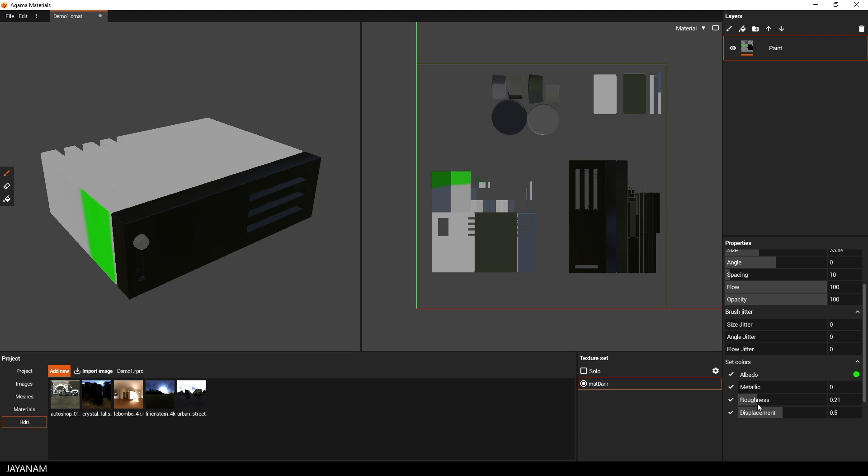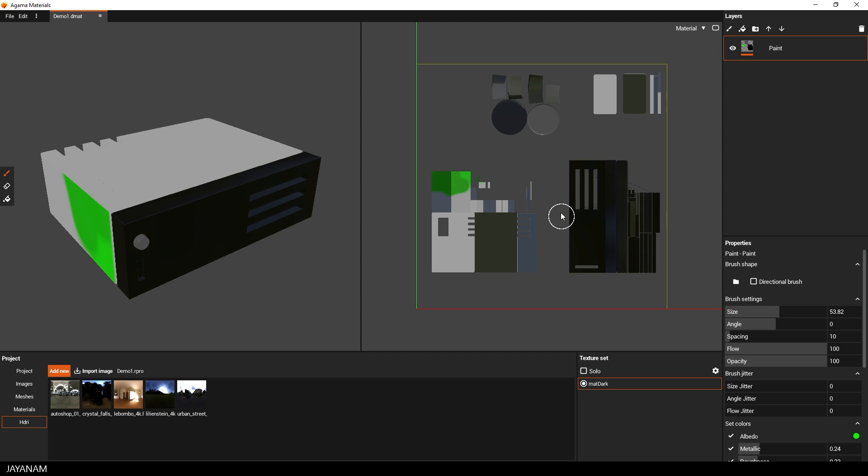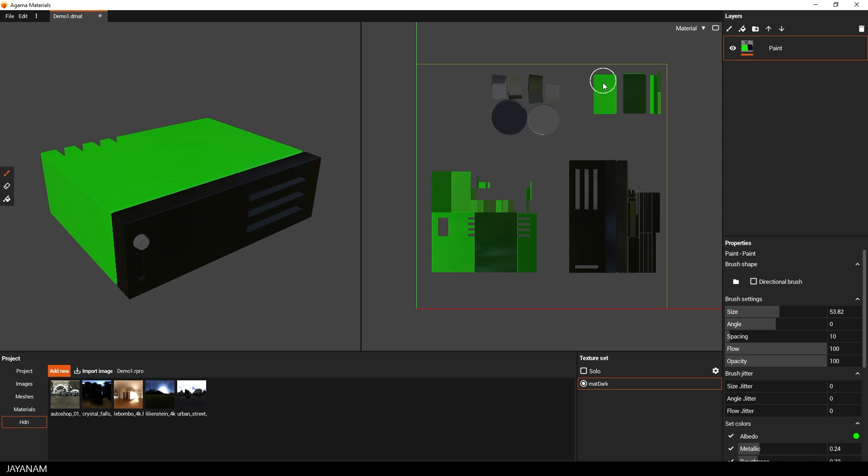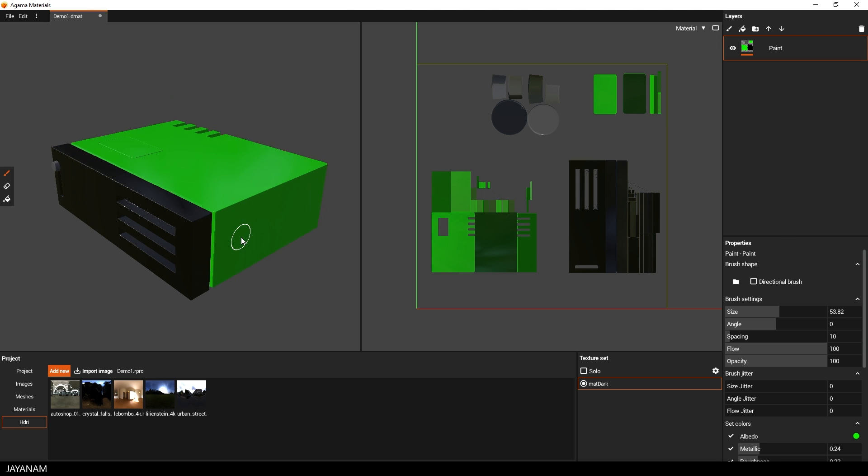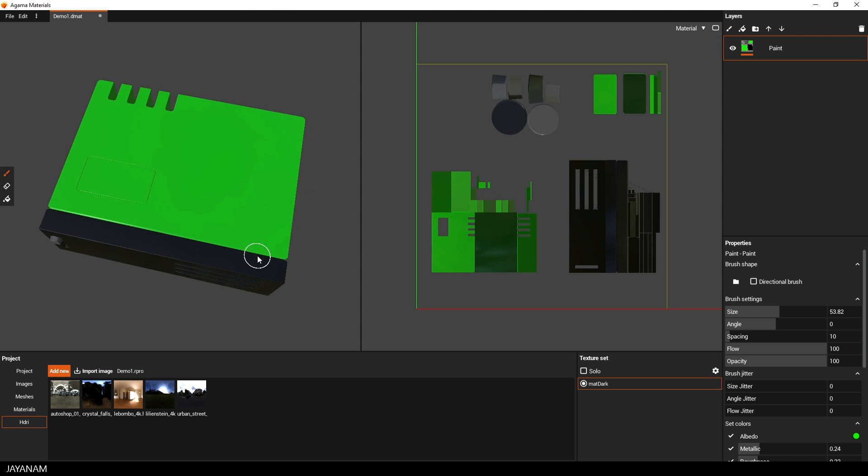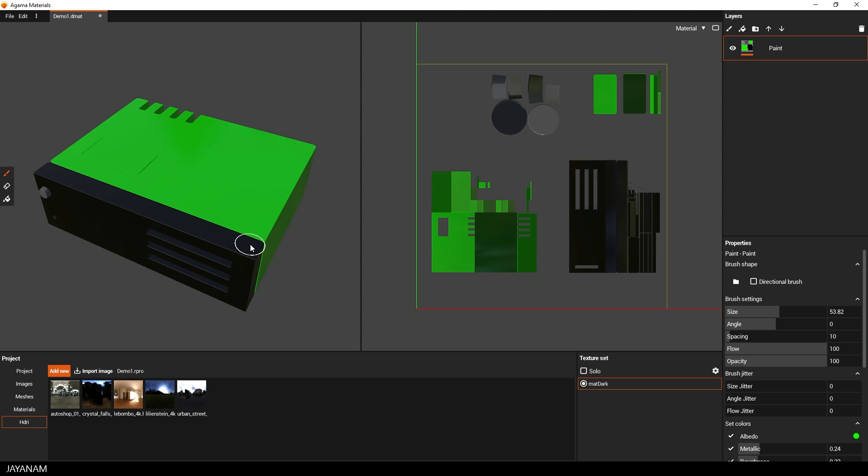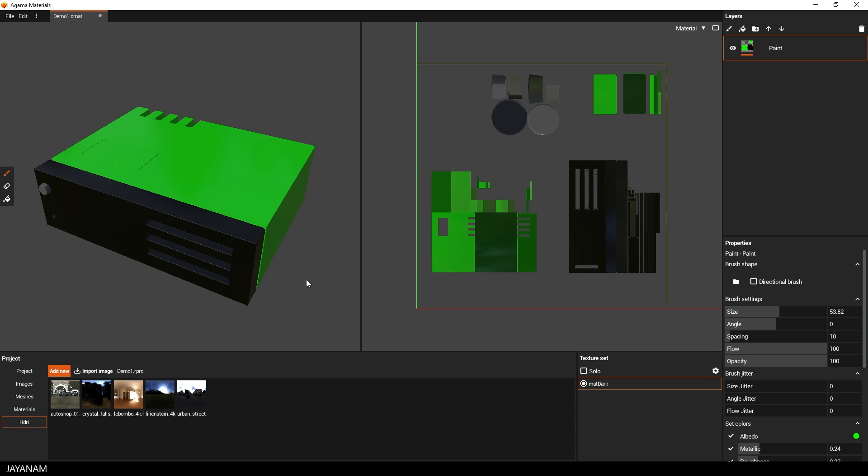And then I use a green color and paint the box. Perhaps a bit more metallic and less roughness. And also this part at the top.